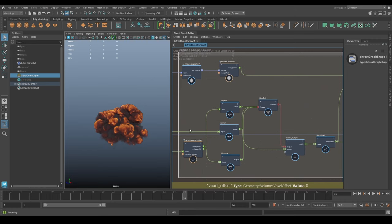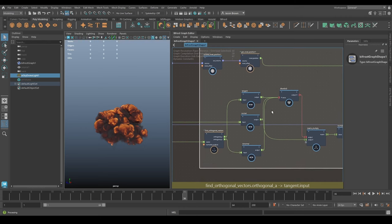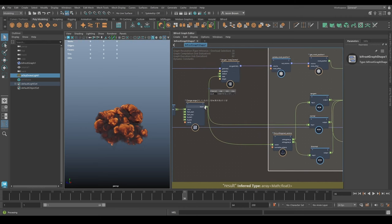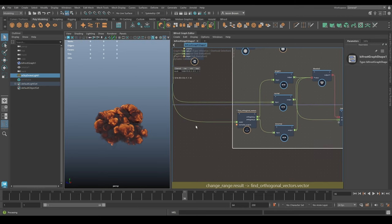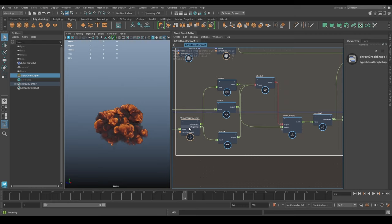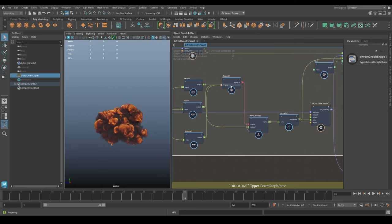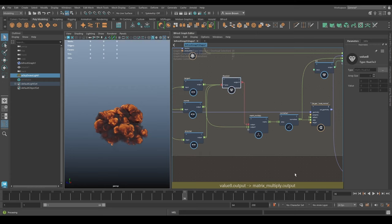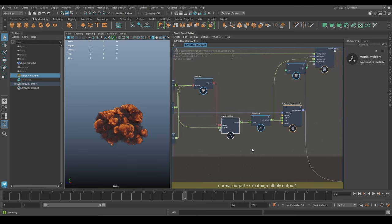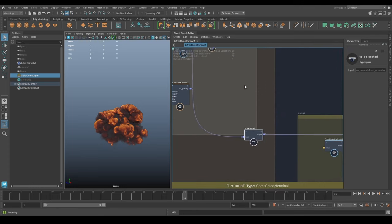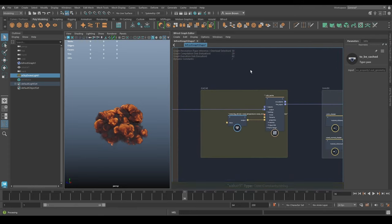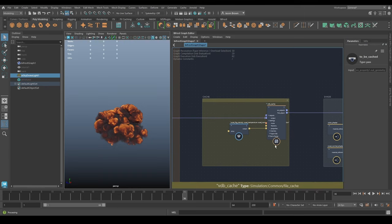This backdrop shows what we're doing: it takes the normals - you can see 'voxel normal' there - and runs them through a bunch of math. It's finding orthogonal vectors, getting the tangent, normal, and binormal, doing some matrix reorganization, then multiplying the matrix by the normal and normalizing that. That gives us tangent space normals for the volume, which is what the display is showing. Then we send that out to be cached - that'll be our final VDB cache.